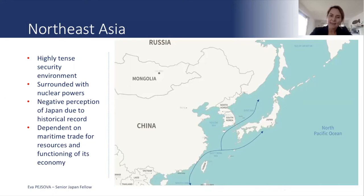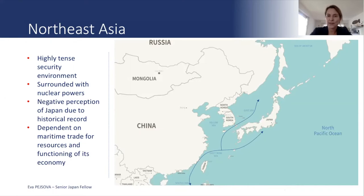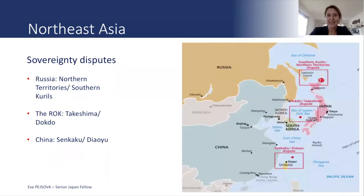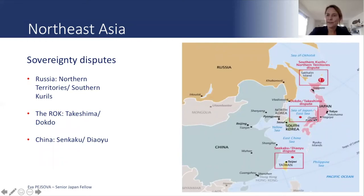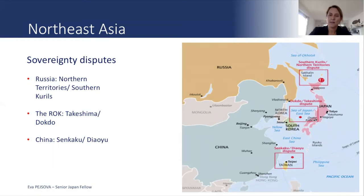Most of these trade routes pass through some of the most burning regional security hotspots — the Taiwan Strait or the South China Sea — which justifies Japan's interest and concern in the freedom, safety and security of these sea lanes. Japan's bilateral relations with its neighbors are also poisoned by several sovereignty and territorial maritime disputes: the dispute over the Northern Territories or Southern Kurils with the Russian Federation; the dispute over the Takeshima/Dokdo Island in the East Sea or Sea of Japan with South Korea; and a dispute over the Senkaku/Diaoyu Islands with China.